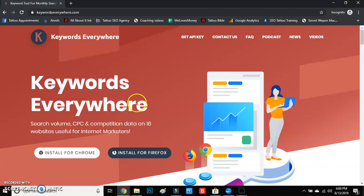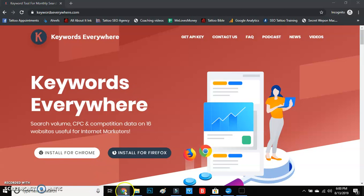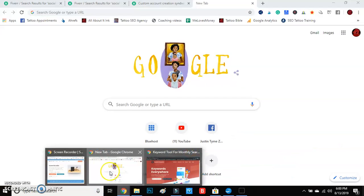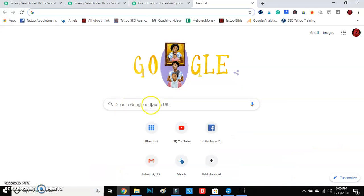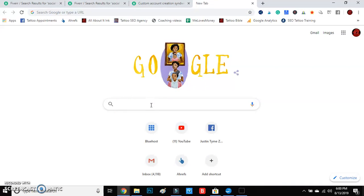Once it's done, this tool is going to help you guys out so much. I'll jump right over here — this is my Google, the tool is installed, and we're ready to go.